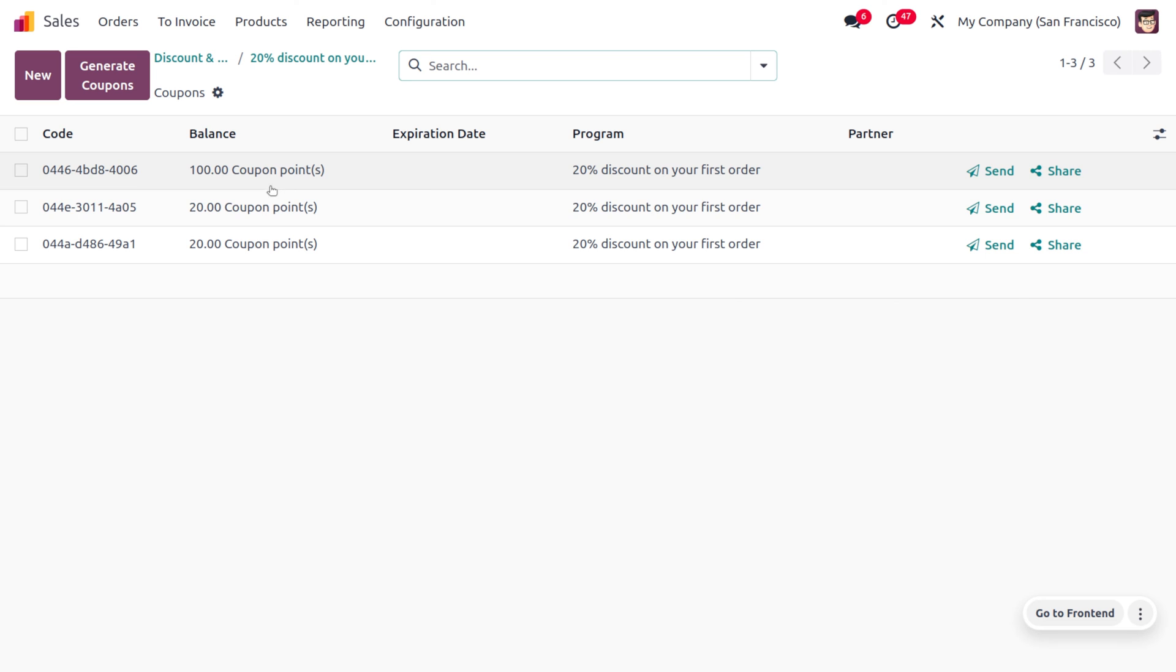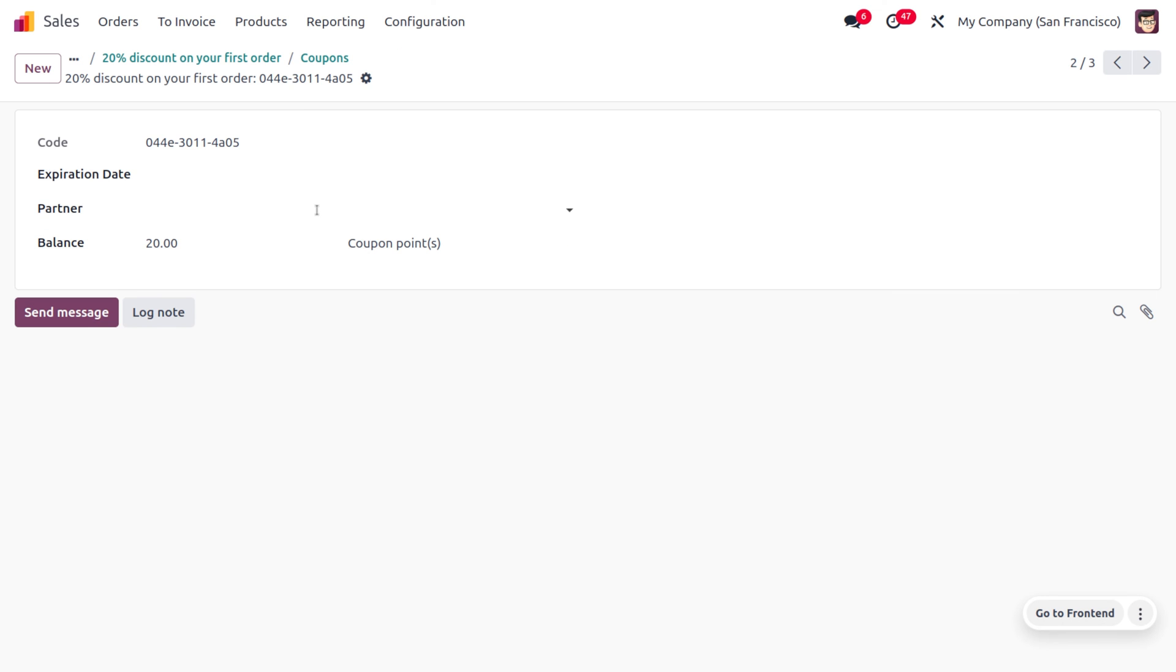You can see the points here as well. Let's use the coupon code now to apply this.